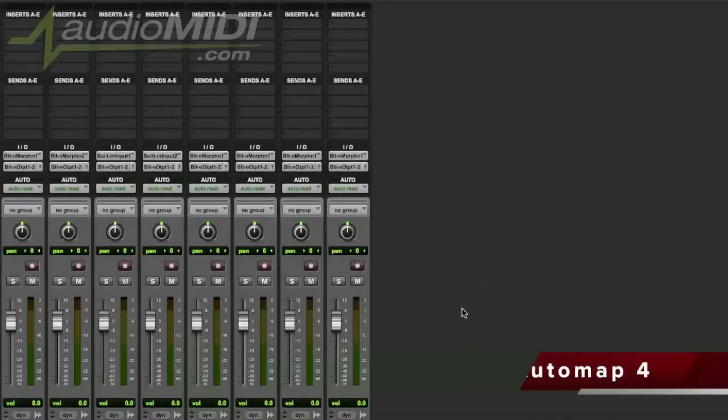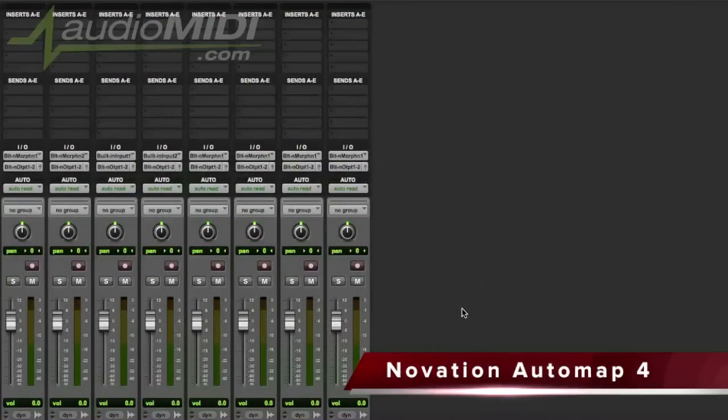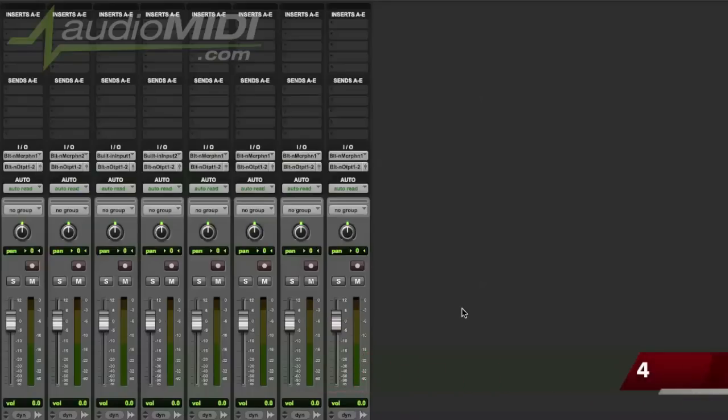I'm here talking about the Novation Impulse controllers and one of the powerful features that it comes with is AutoMap 4, the latest version of Novation's software that bridges the gap between your hardware controller and your favorite music software.